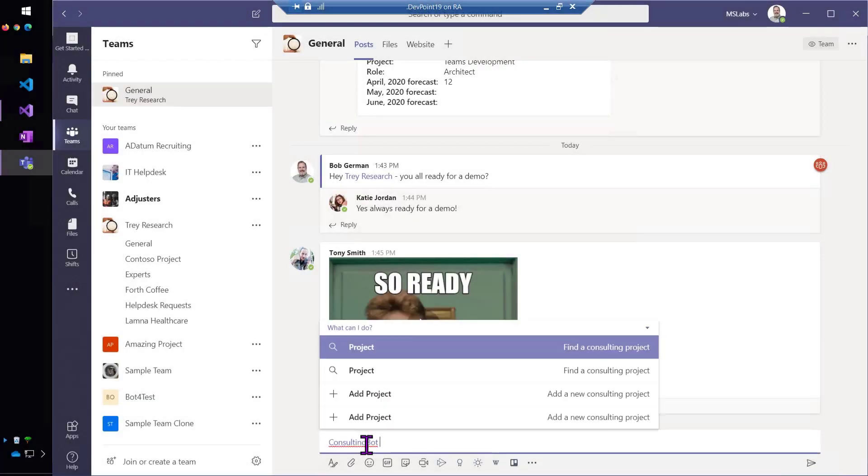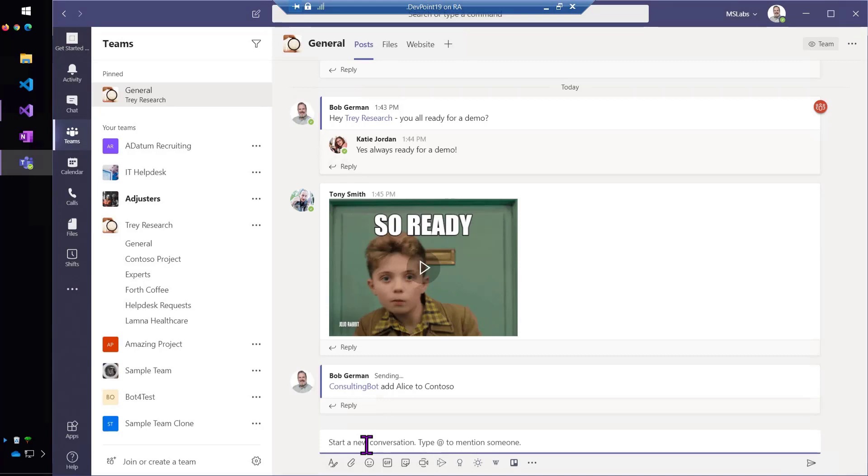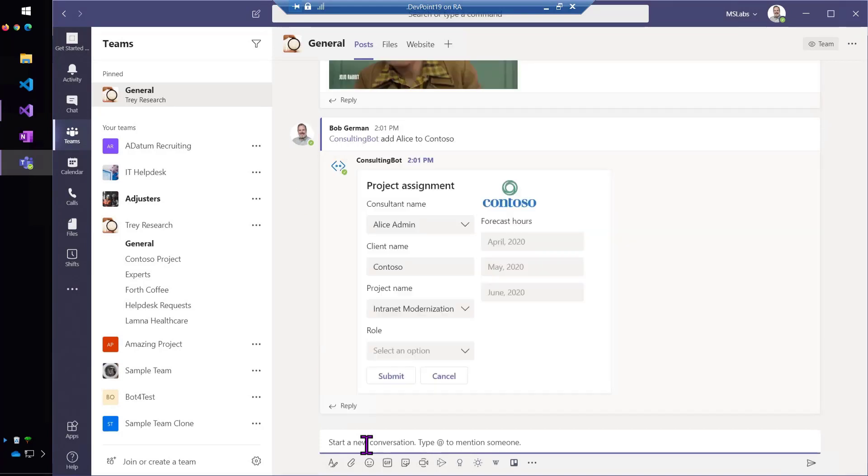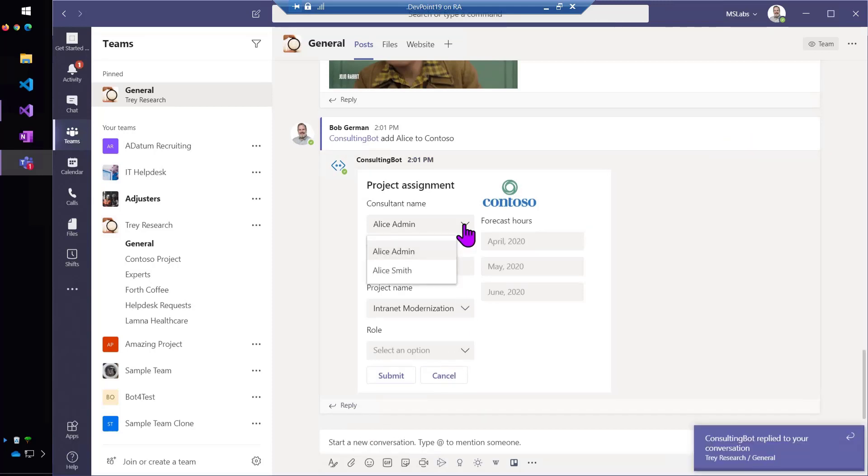We're going to go to the consulting bot and say, add Alice to Contoso, and we get back an adaptive card. So, it actually figured out some of the information. It figured out that Contoso was the client name, and that Alice is the name of the consultant.